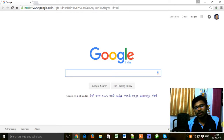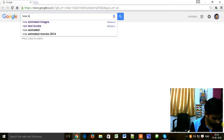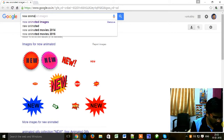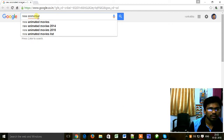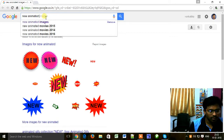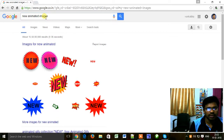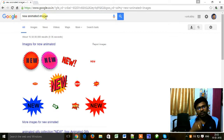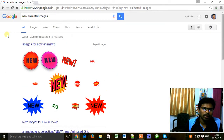I will search for 'new' animated images. Now press enter. You can see here new animated images in the results.